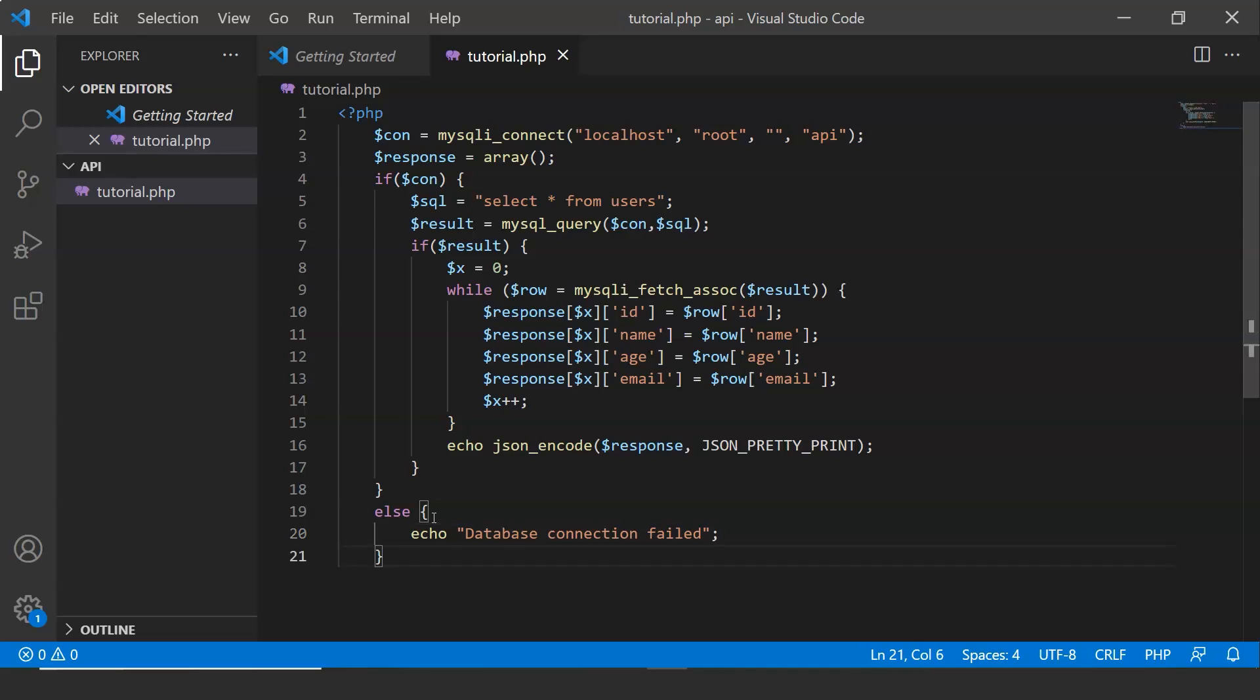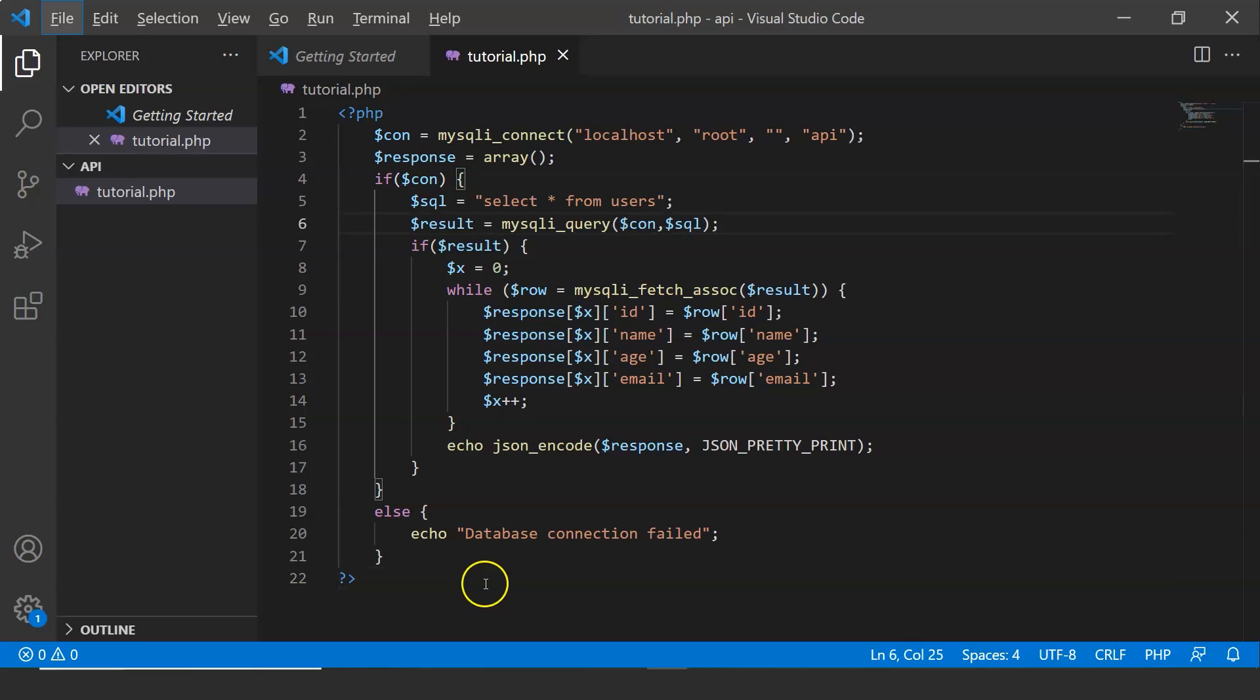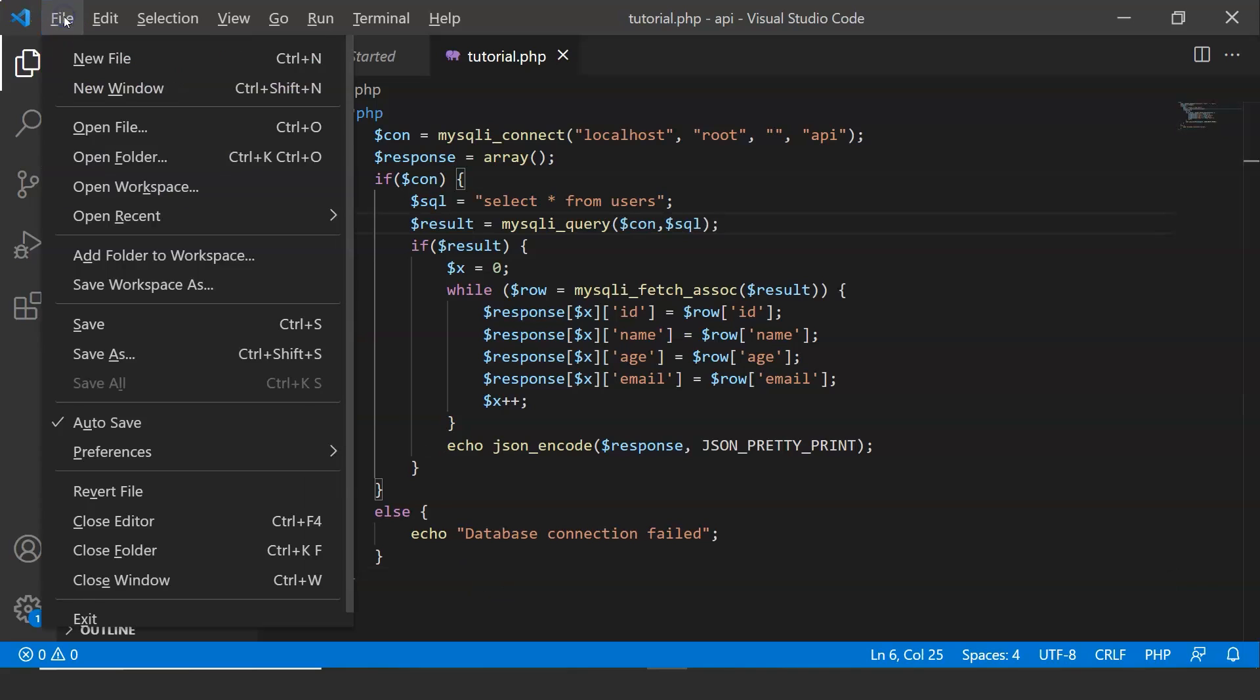Error message and now let us end the code. Let us go and quickly save our code.